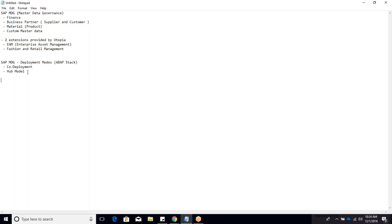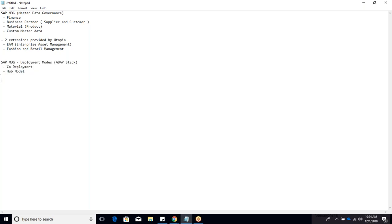Srimanas will discuss in detail in the next session when to use co-deployment versus hub model, and the advantages and disadvantages of each. These are the main high-level topics, and each session will drill down in depth.